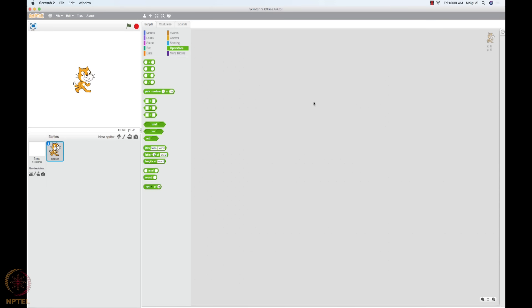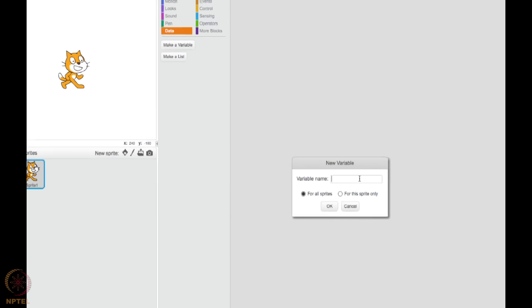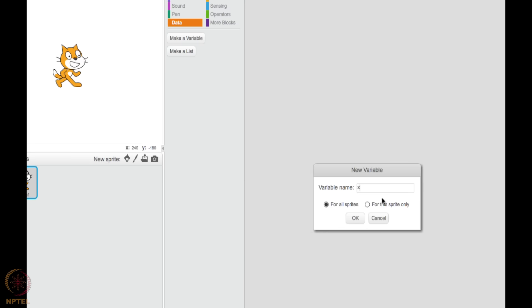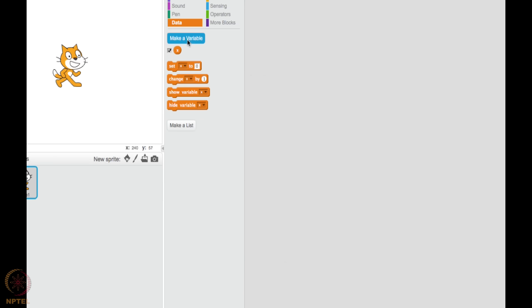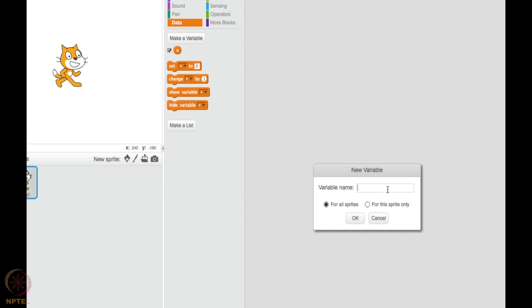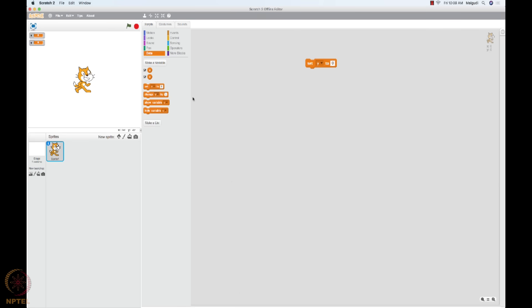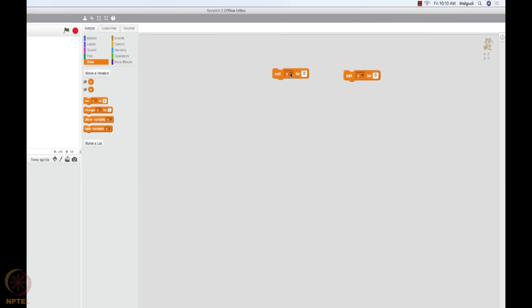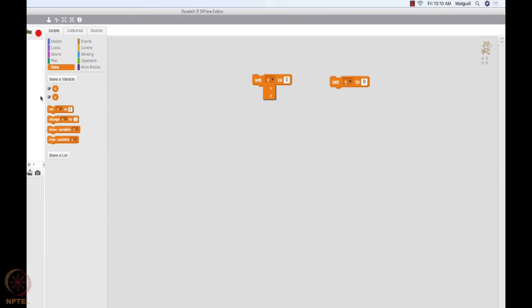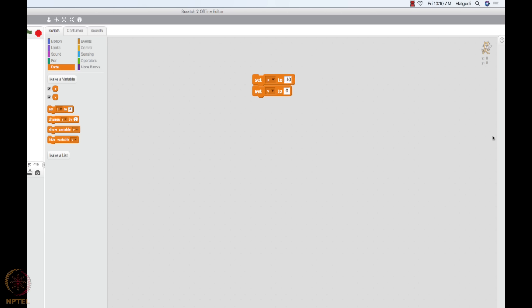Let us do a small exercise now. Let us go to data, create a variable, let me call it X. Create another variable, yes you can do as many as you want, call it Y and you are done. You have X and Y. And let me set the values of X and Y. How do I set it? You go here, you will get all the current variables that you have defined. I will set X to something, Y to something. Let me do that: ten and Y will be, let's say, twelve.